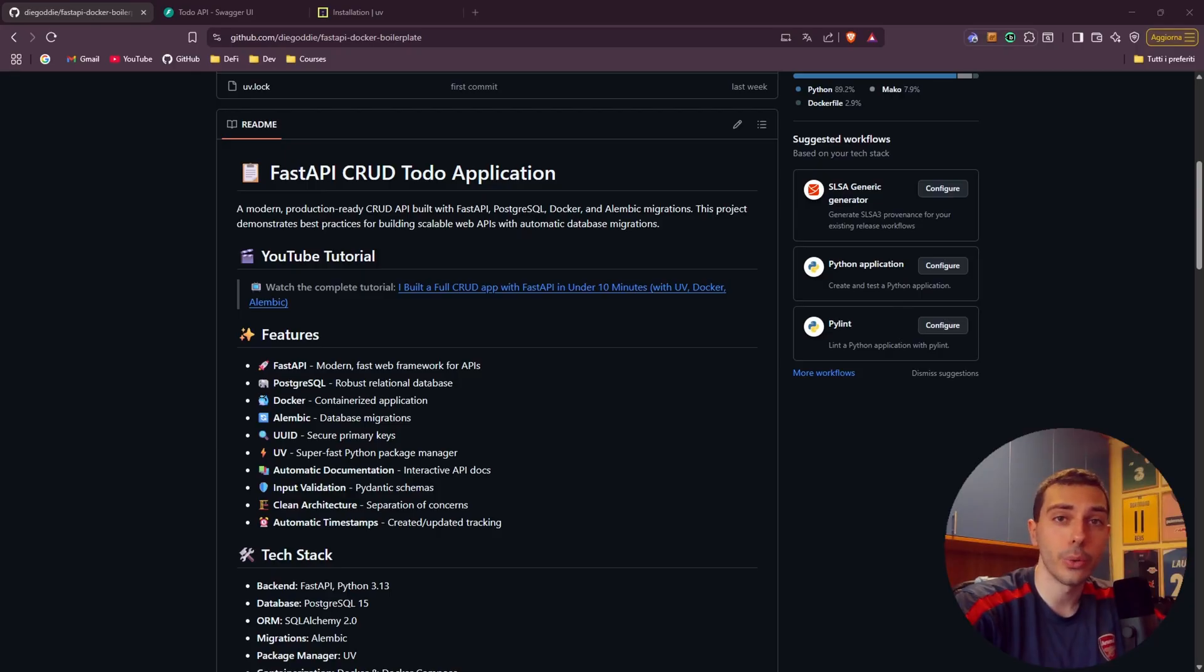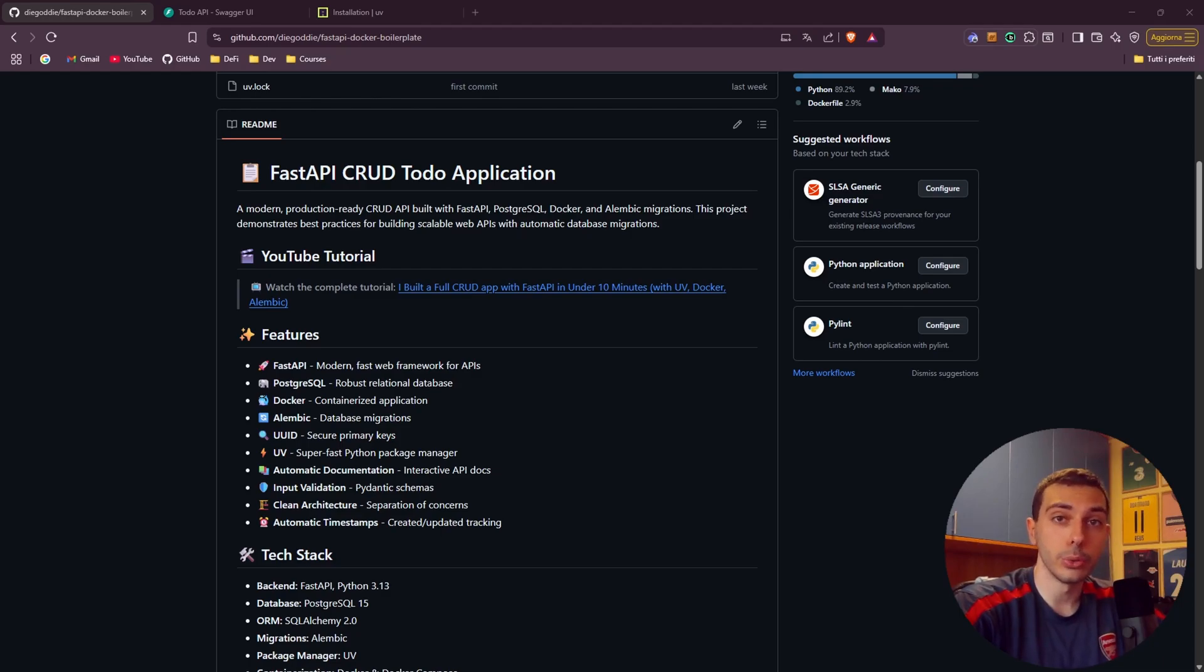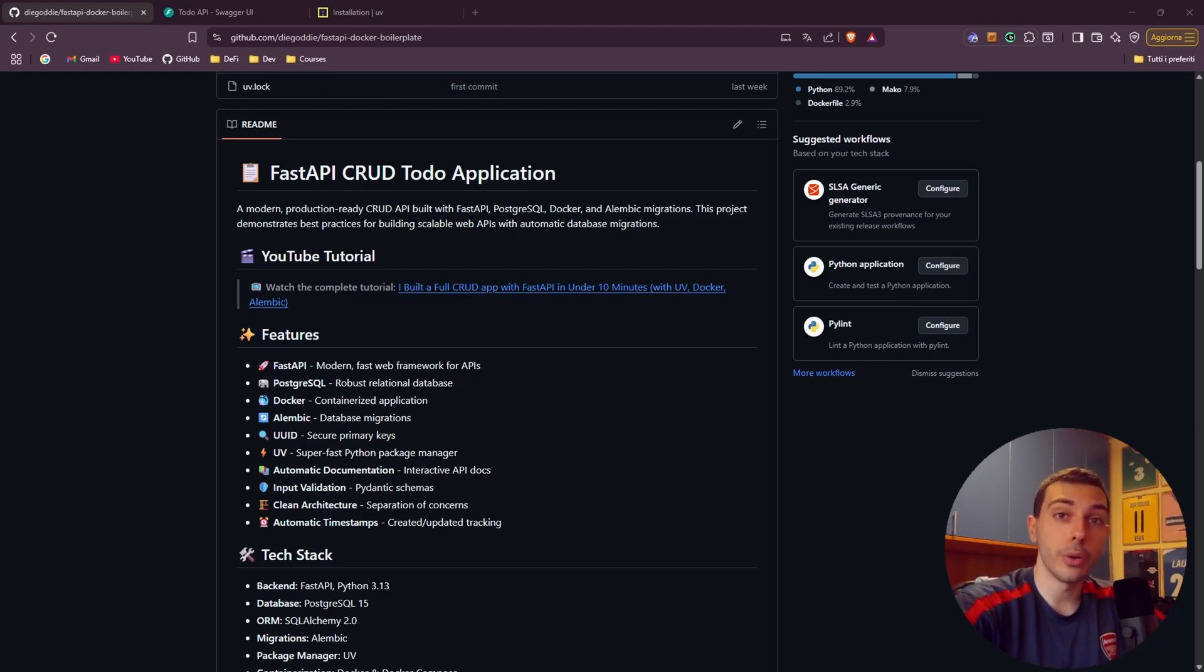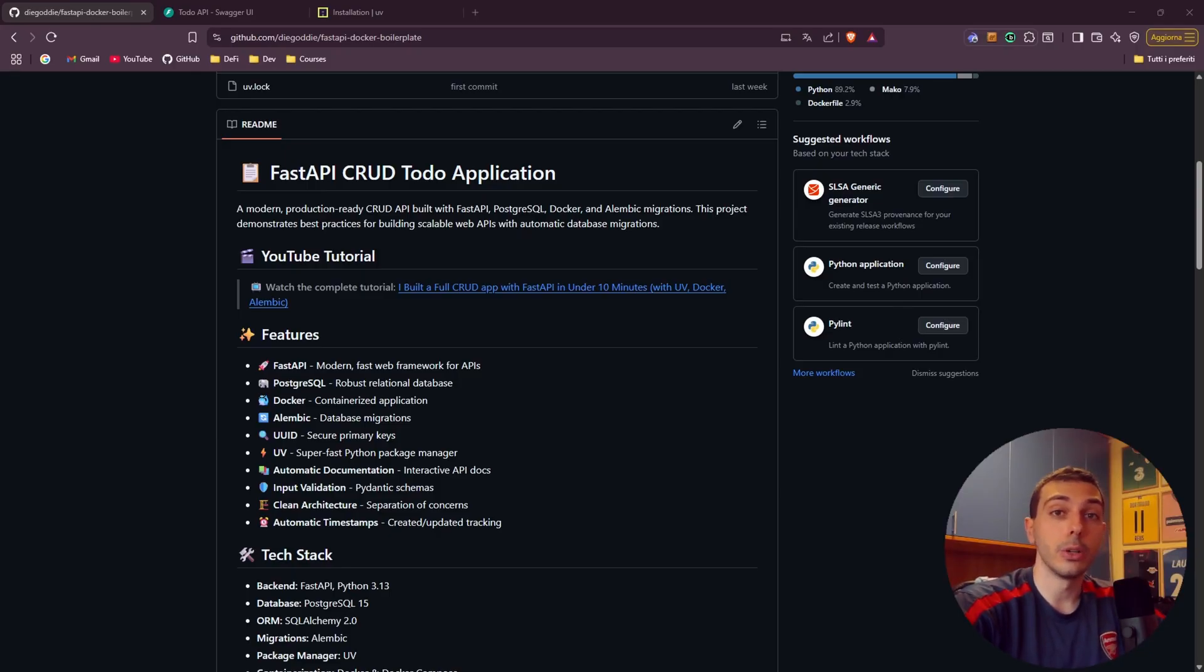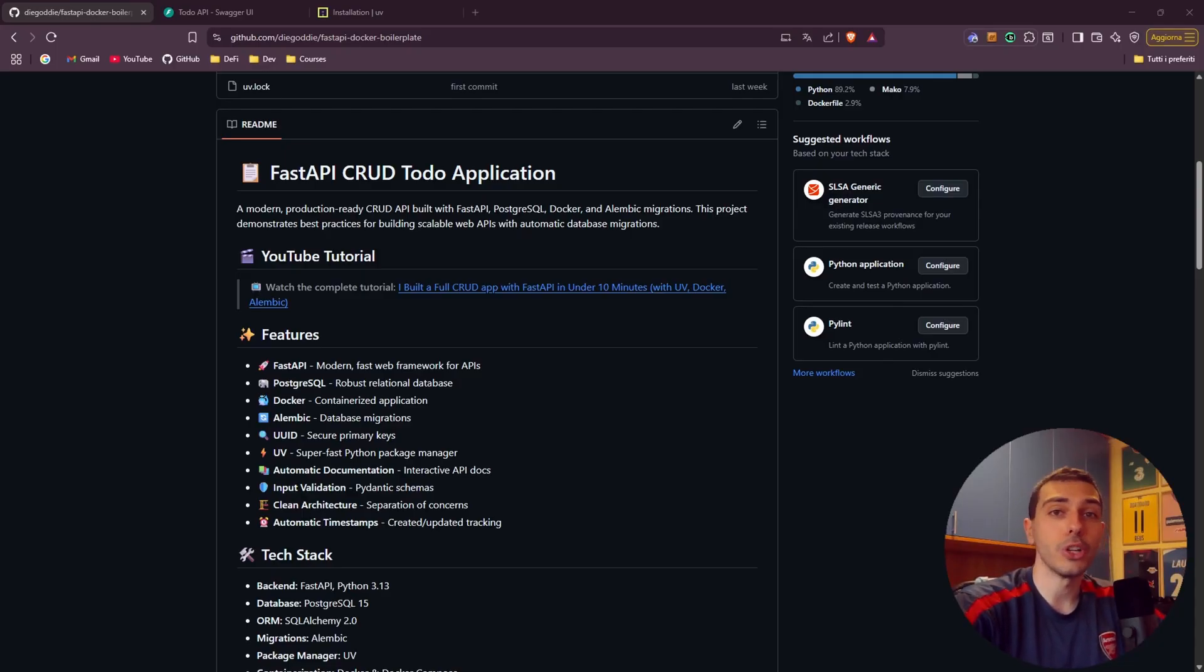And that's it. In just a few minutes we've built a complete production ready FastAPI boilerplate application with FastAPI, clean architecture, modern Python tooling with UV, Docker for containerization, auto-generated documentation and migrations with Alembic. The complete code is available on GitHub. The link is in the description. And if this helped you in some way smash the like button and subscribe to the channel. See you in the next one.